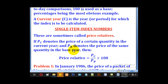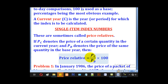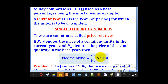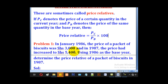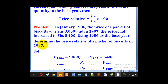So our topic is single item index numbers, sometimes called price relatives. If PC denotes the price of a certain quantity in the current year and PB denotes the price of a certain quantity in the base year, then the price relative is given by the formula: PC over PB times 100. Note that there is no percentage sign here — it is just the number 100. This is the formula I shall be using in this tutorial.